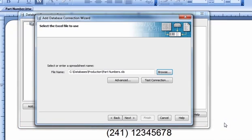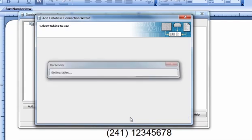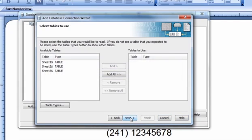Press Next at the bottom of the Database Connection Wizard to proceed to the next screen. Now, select the table that contains your data and then click Add.